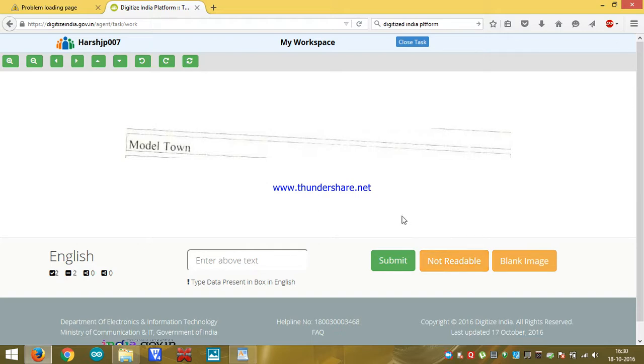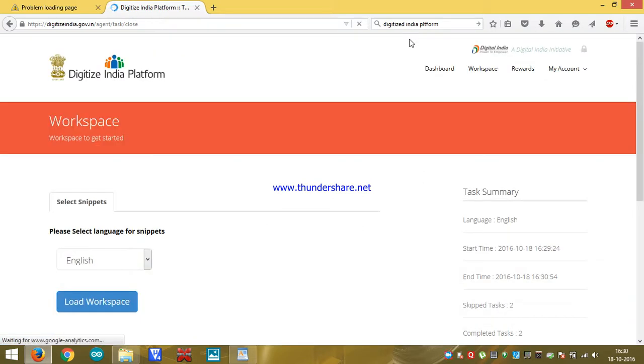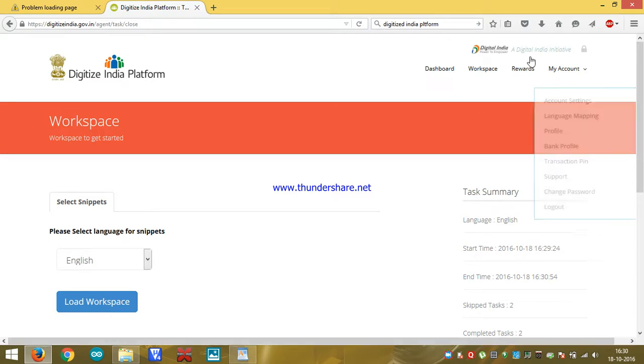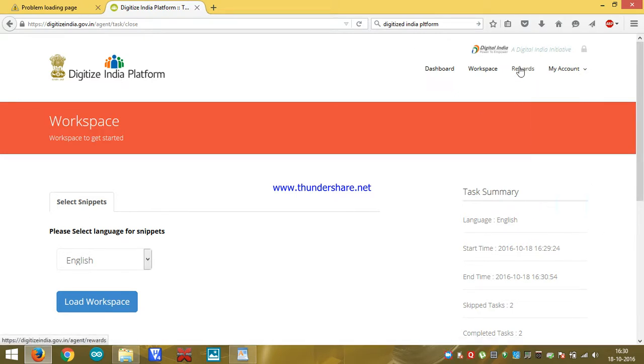If you are at the end of your task, click on close task. Now, question is how do we get paid? So for this, go to the reward section.